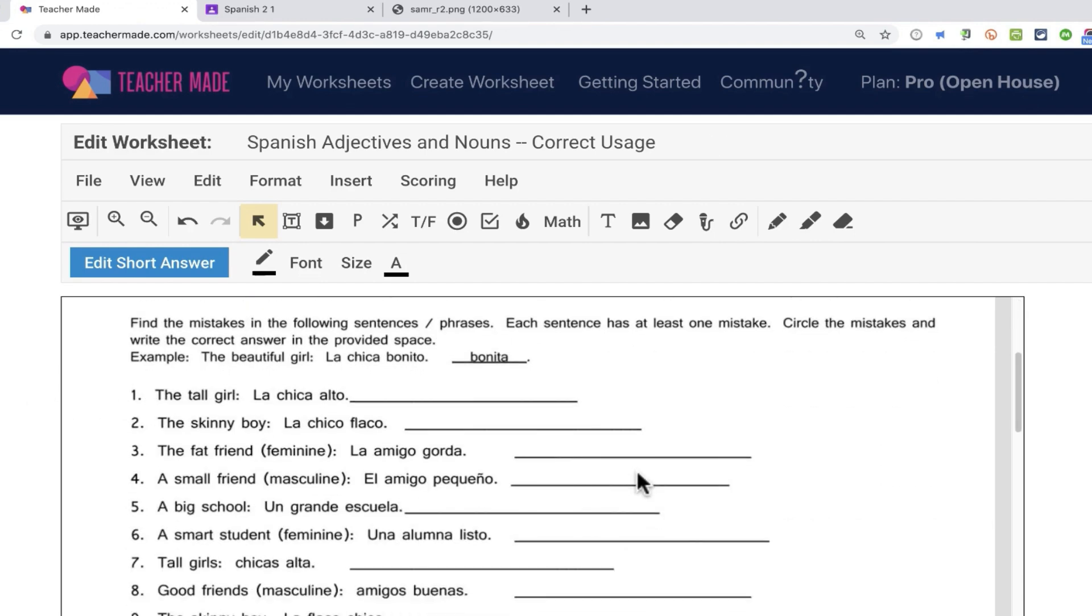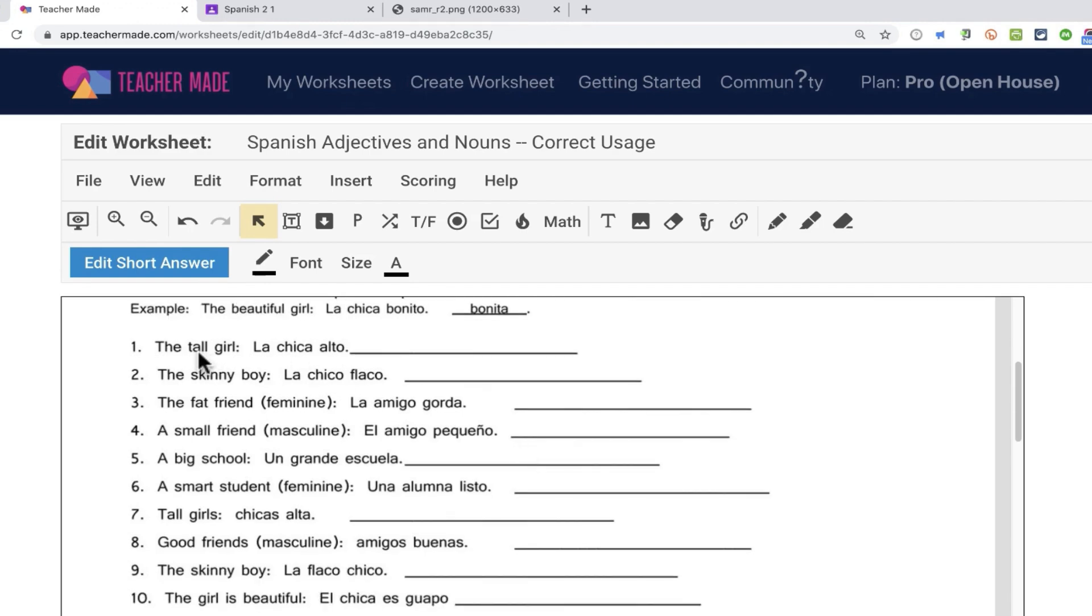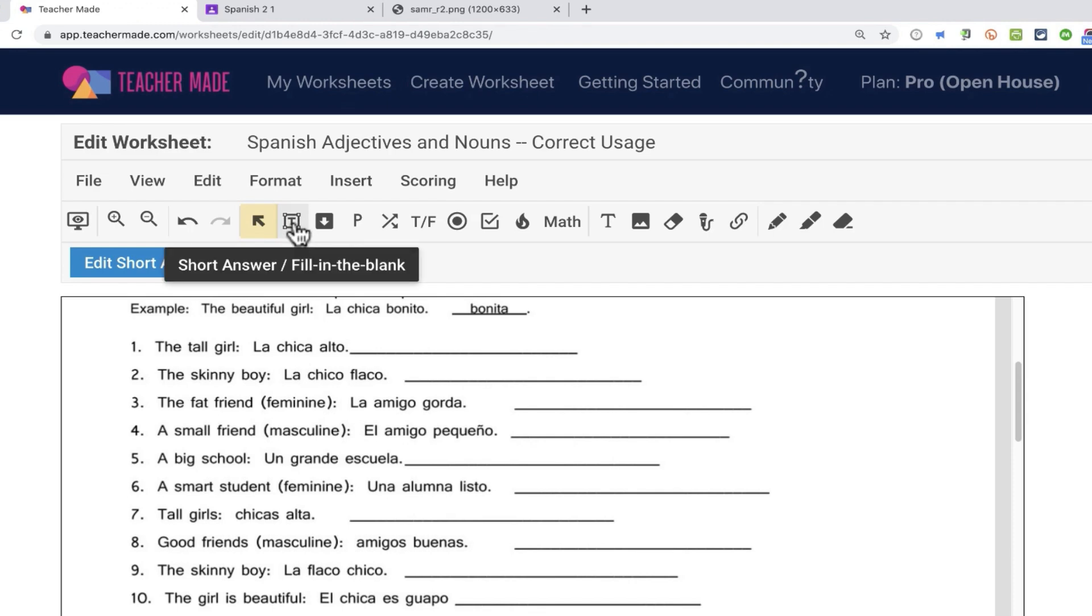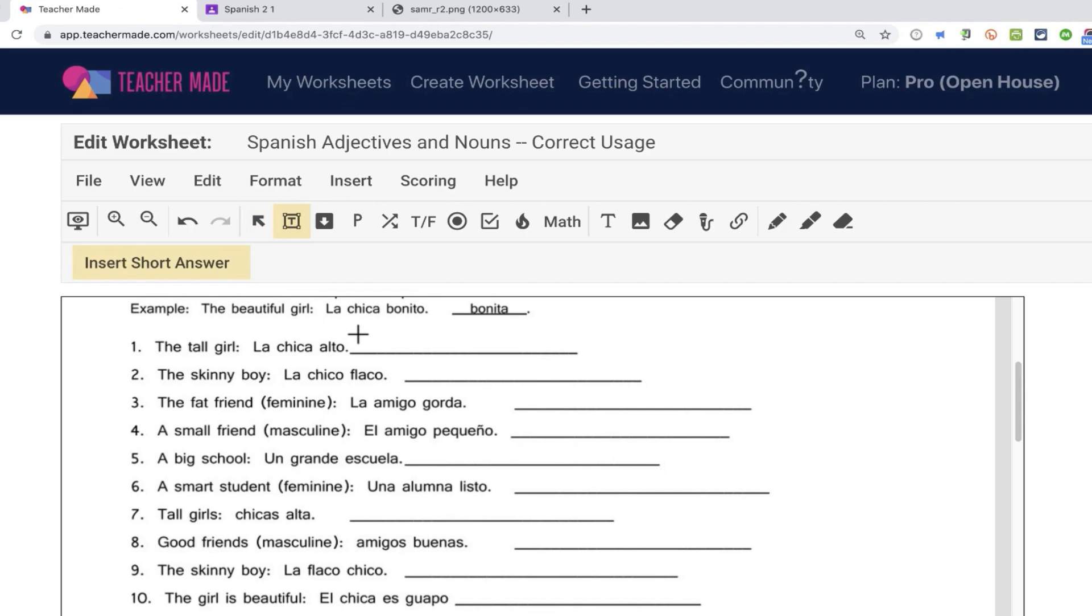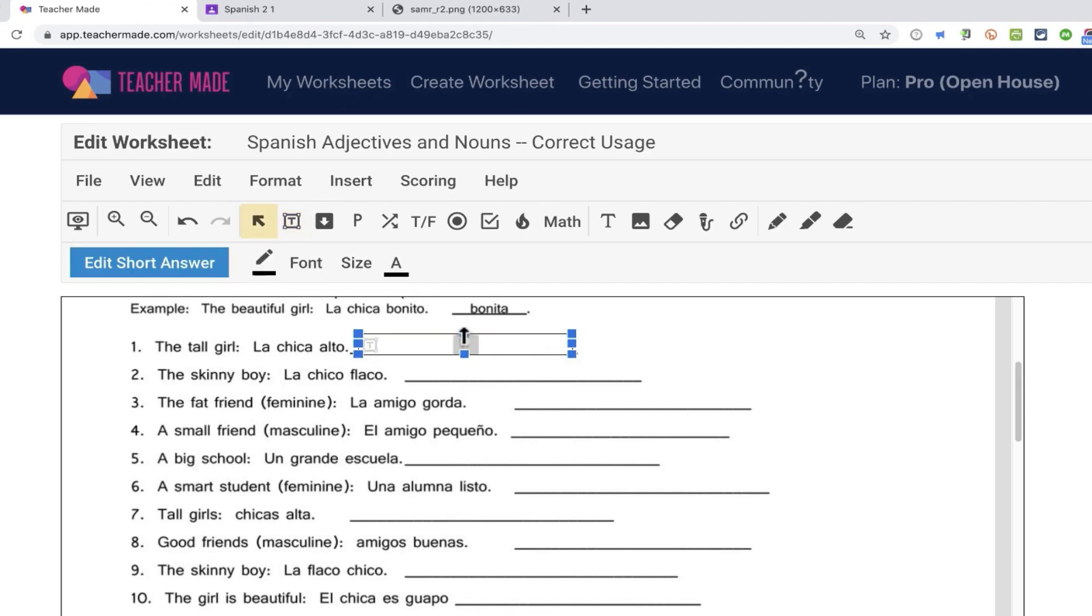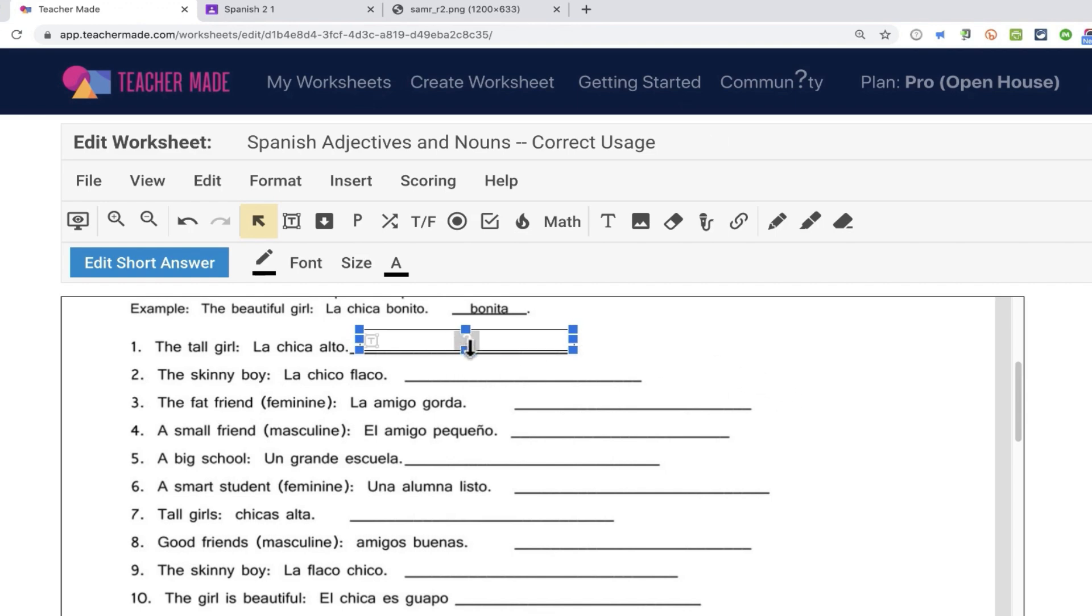So let's look at this. Question number one, I'm trying to say the tall girl in Spanish. It should be la chica alta. I'm going to, again, put in a short answer, fill in the blank question. So I'll click and drag to provide some space for that. And then I'll use the mouse to move that to the exact spot I want it to be in.